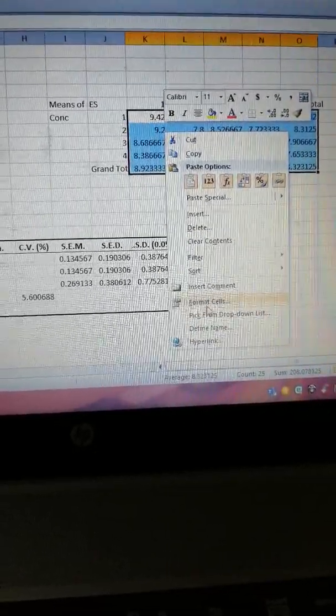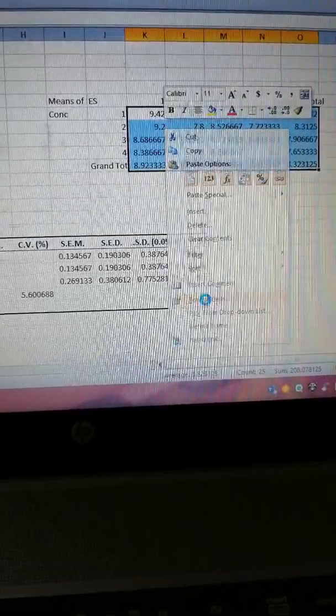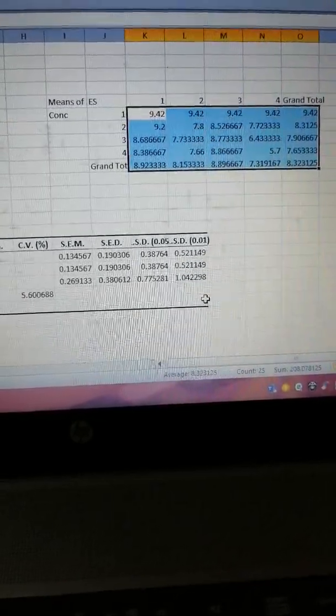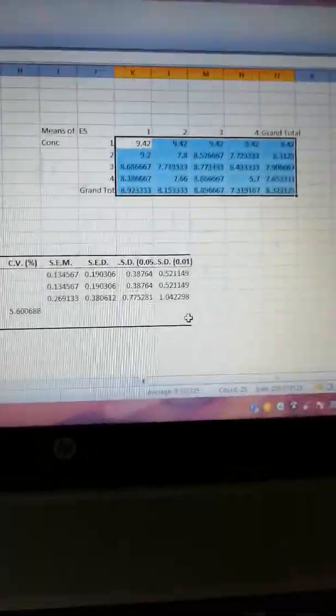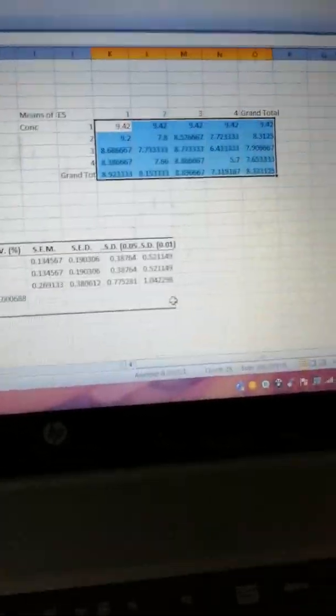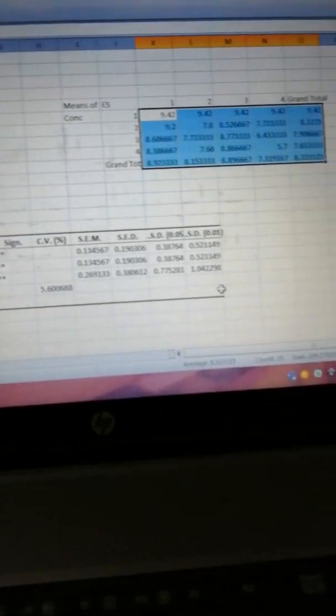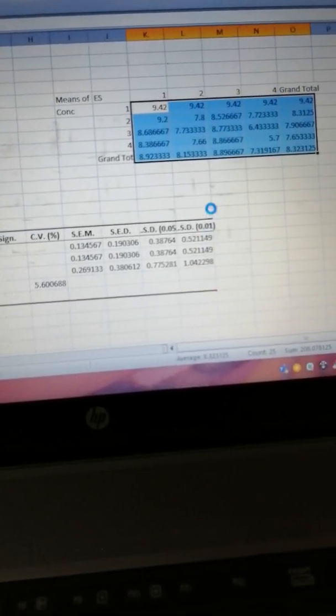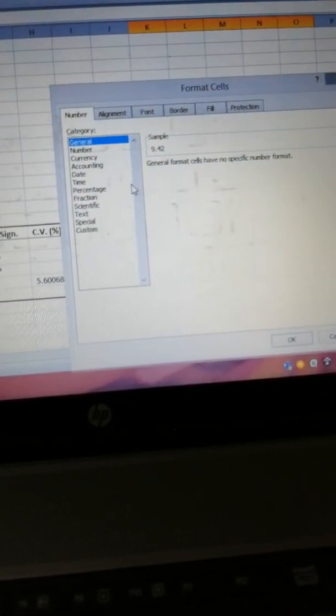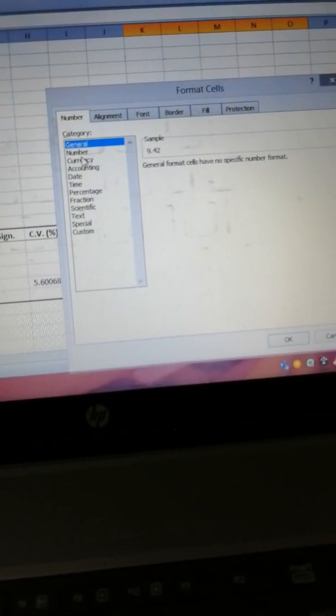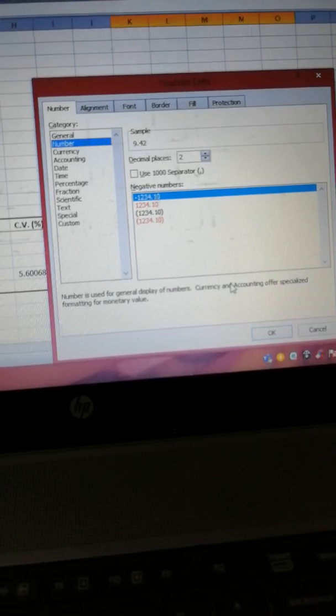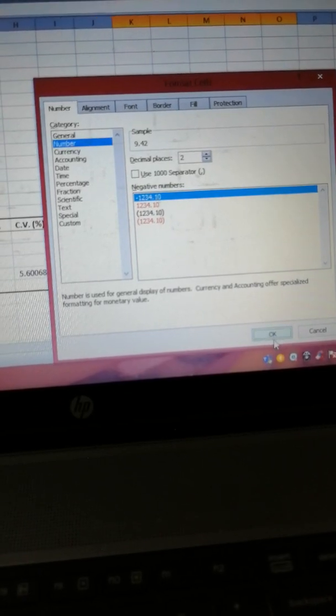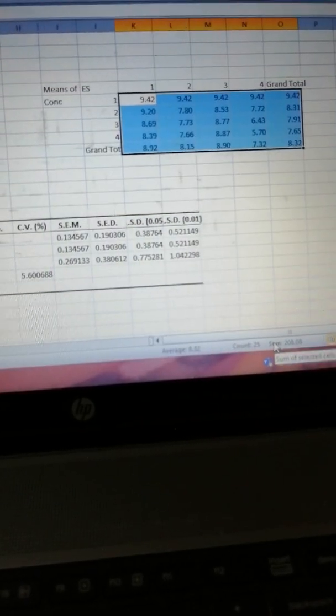I want to uniform the decimal points - number, OK.